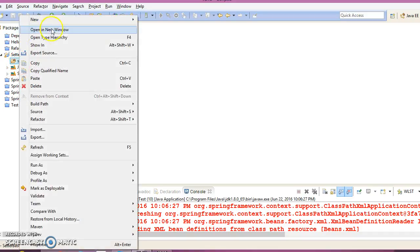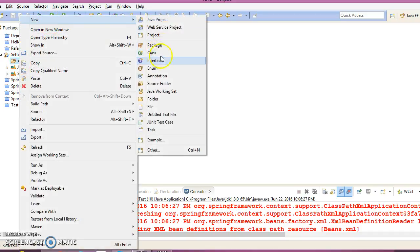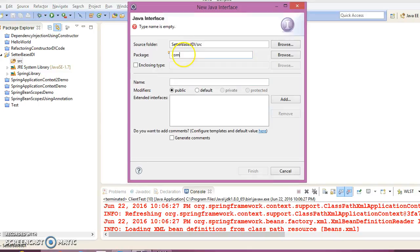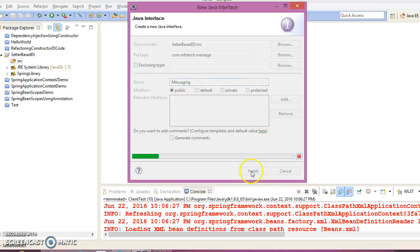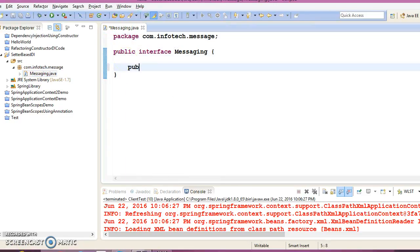Right-click on the src folder, create a new interface in the package com.infotech, and give the interface name 'Message'. Click Finish. This interface will have one public abstract method: public abstract void sendMessage.